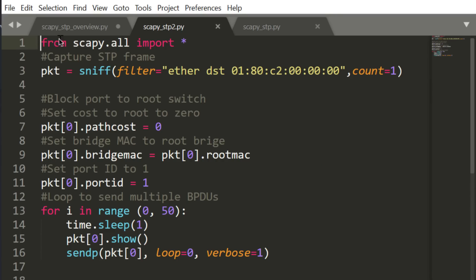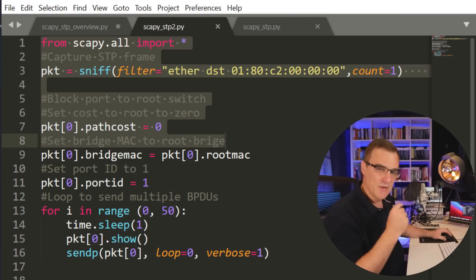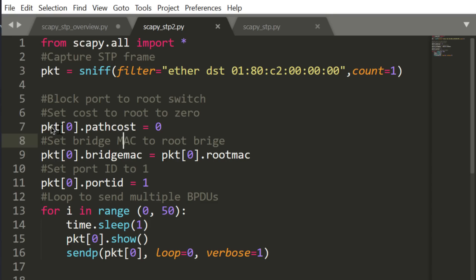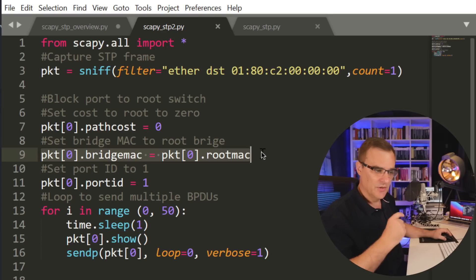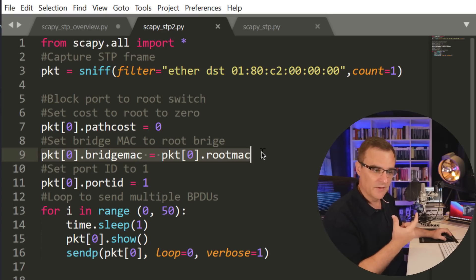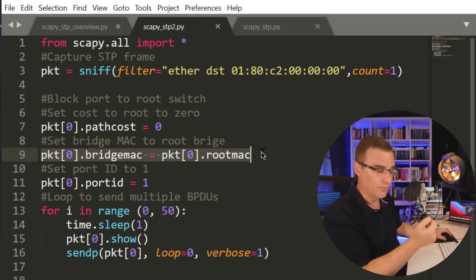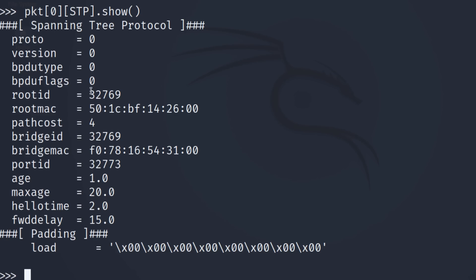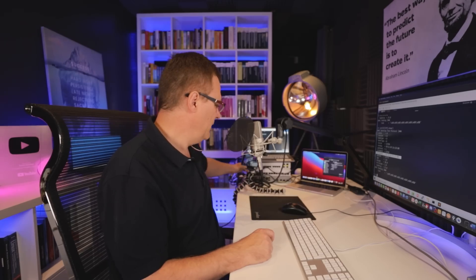So what I'm going to do is capture the frame off the wire, but then I'm going to manipulate things. So I'm going to change the packet path cost to this. The bridge MAC, I'm going to change to the root MAC. So it's as if the spanning tree root is sending messages to the switch. The switch that advertised this frame is not the root switch. It's the 3560 switch in my topology, who's not the root. The root is one of the other switches. But what I could do is block the connection to the root.